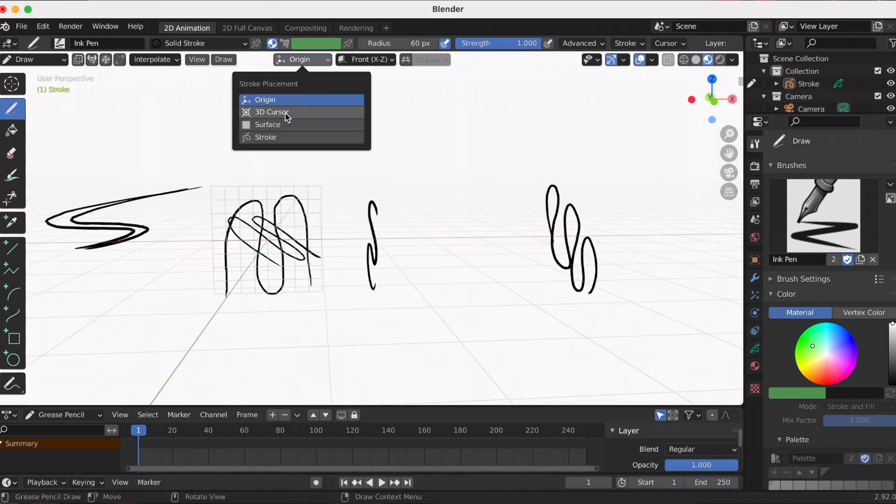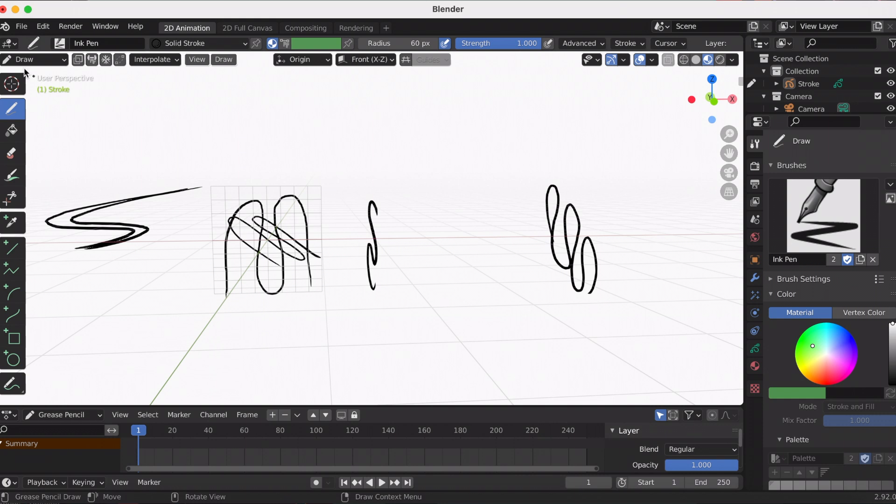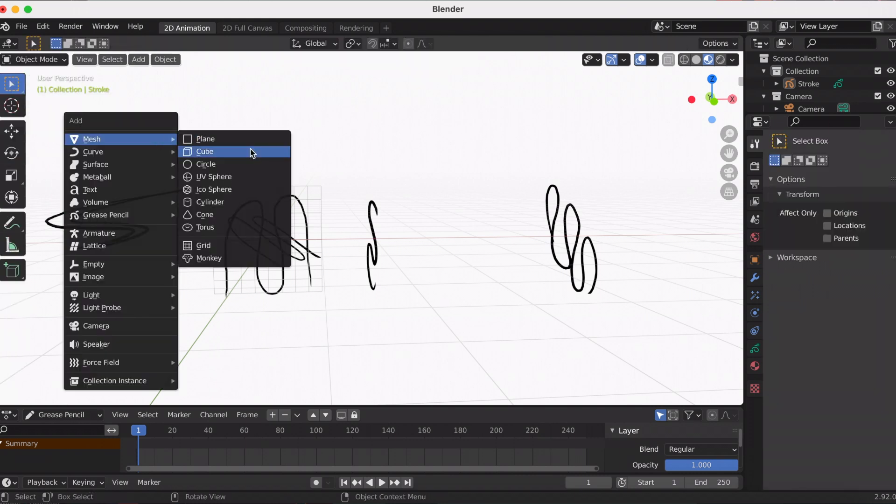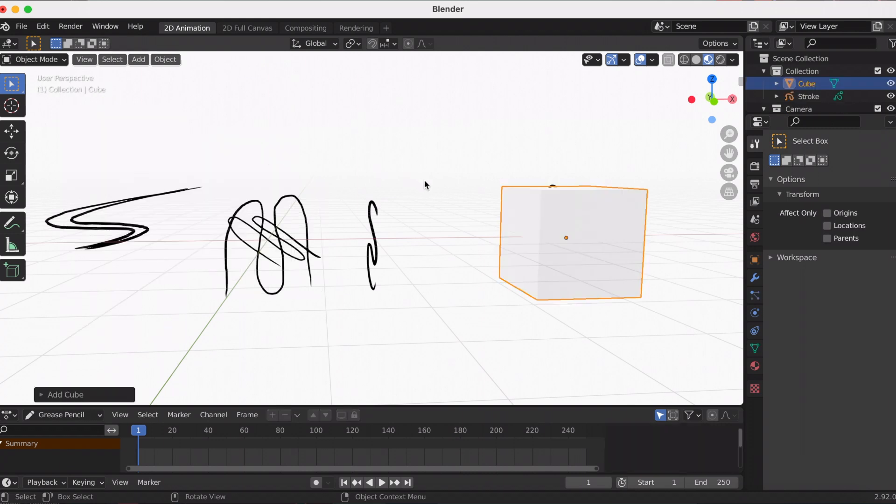The default is origin. We played around with 3D cursor, and now I want to go to the surface. For the surface, you need an actual surface, so I added a cube to play around with.